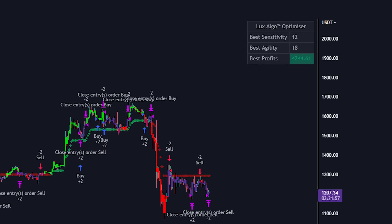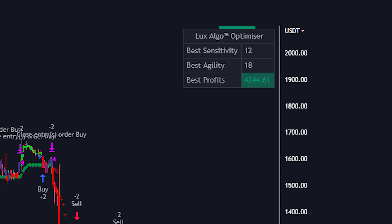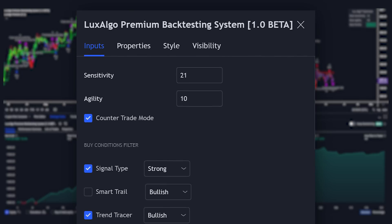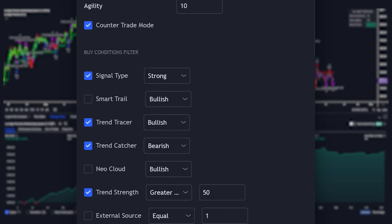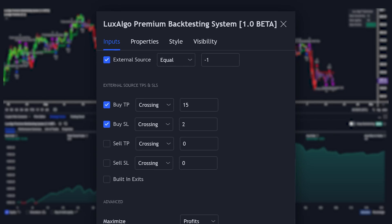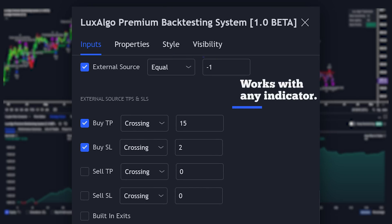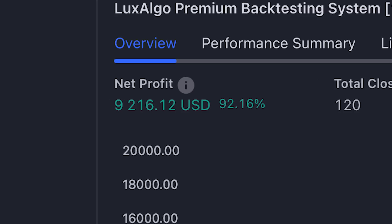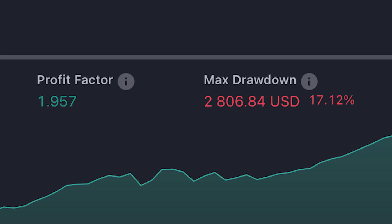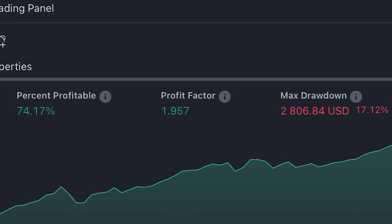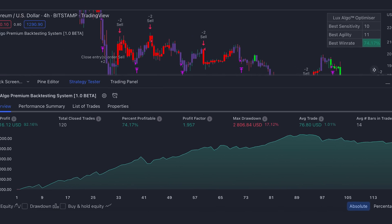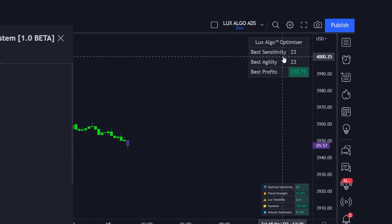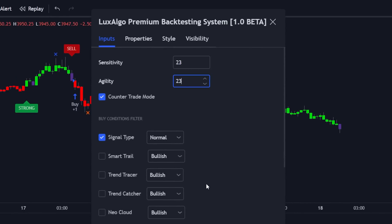This thing includes everything imaginable you could fit into one script — full dashboards showing you the best sensitivity and agility to use directly on your chart, almost every feature from Lux Algo Premium so you can filter and optimize signals with full backtesting built in, tons of filter options including external sources so you can create strategies with any indicator of your choice, and full data displaying win rates, maximum profit, optimized settings, risk to reward, position sizing, and potential profit factors — all directly with TradingView's upgraded back tester.